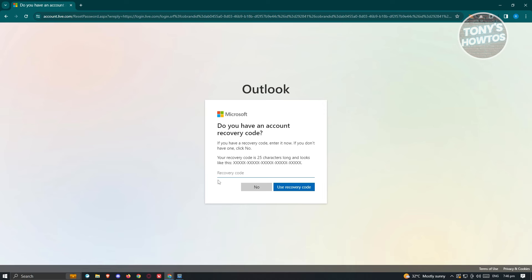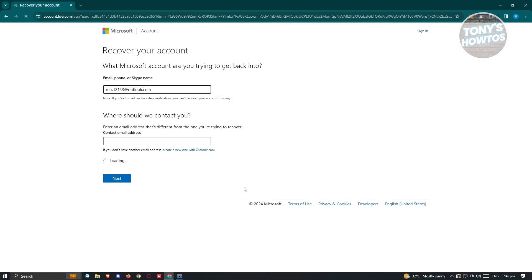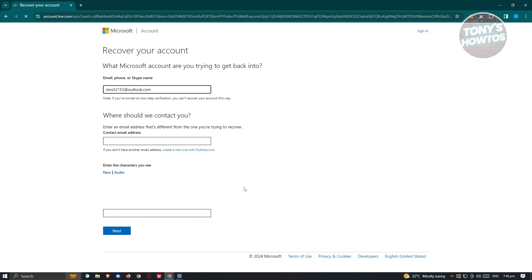It's going to ask you: do you have an account recovery code? This is a 25-character long recovery code. If you saved that somewhere, you can use it to recover your account. If you don't have it, click No, and it will direct you to another page where you need to indicate the email account you want to recover and an alternate contact email address.